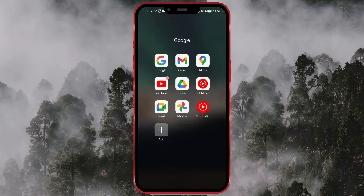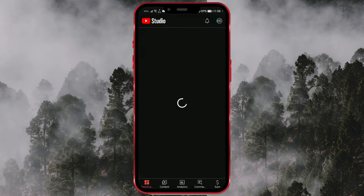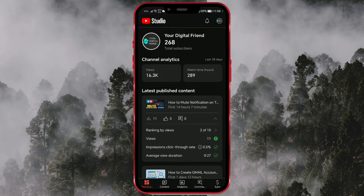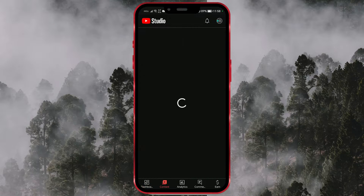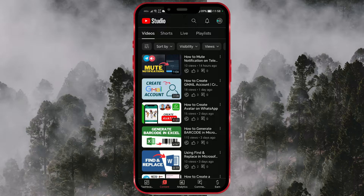Open the YouTube Studio app on your phone. Click on the Content icon at the bottom of the screen. Choose the Videos icon in the top menu to access your video uploads.